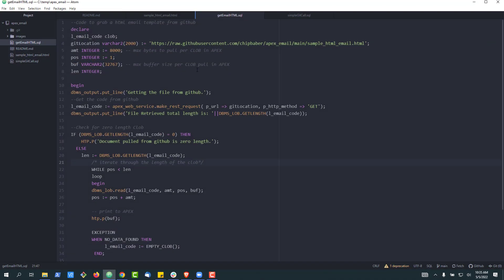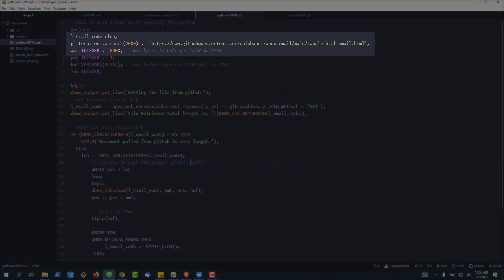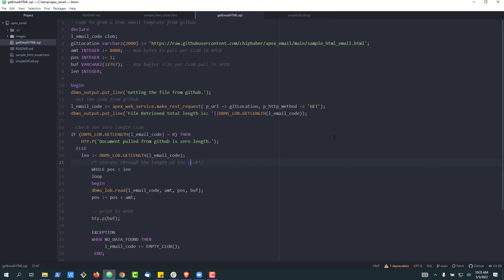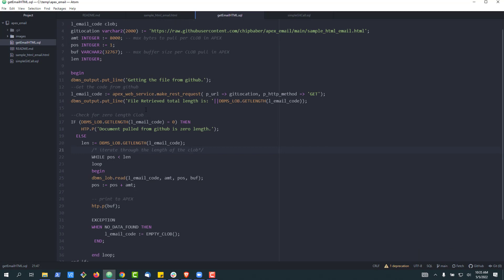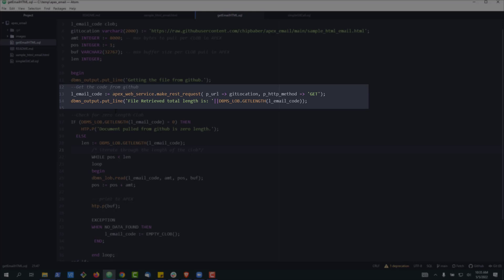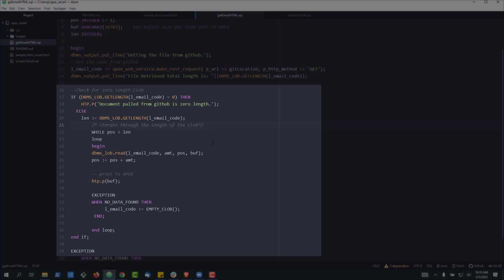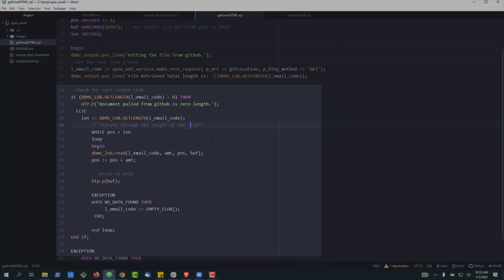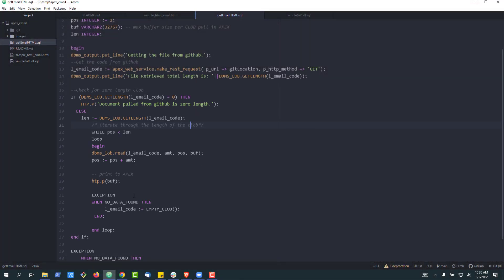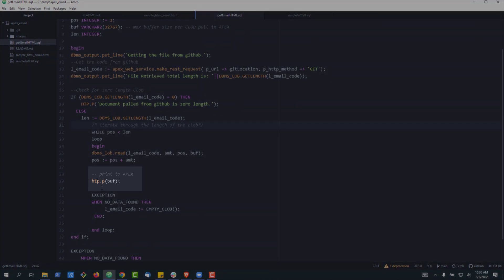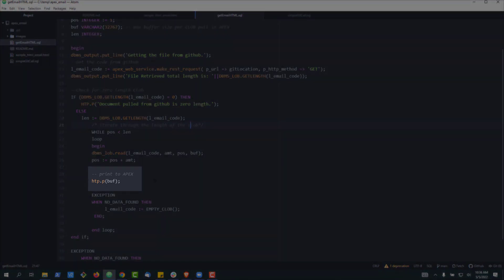I'll put a link to this code in the footer of the YouTube video as well. Essentially, we're going to mark our raw content that we'll pull in from our designer on GitHub. Next, we'll do the APEX web service request like we did earlier, then loop through and display the value of our CLOB — I'll link to another video for more detail on this. The core here is we're going to print to the APEX page the HTML code that we receive.